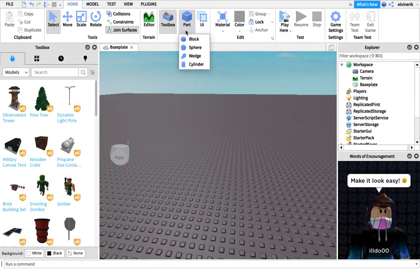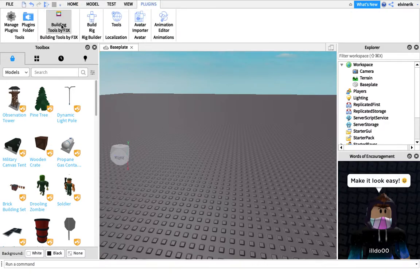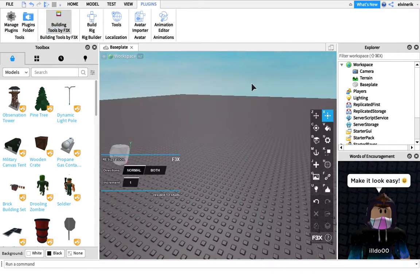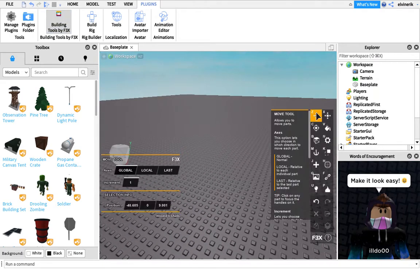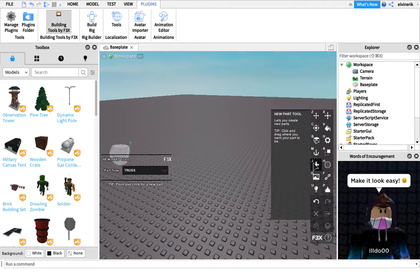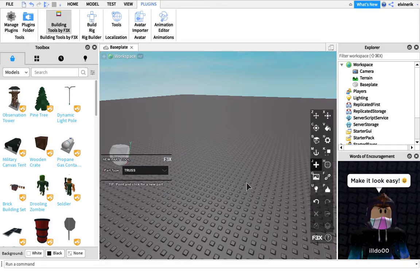You can easily find it in plugins by using the building tools. So you click on that. Double click, of course. And the first thing you want to do is go to the J, or you can just click J on your keyboard. And there's part types, and you have to click truss, which is right under the normal.